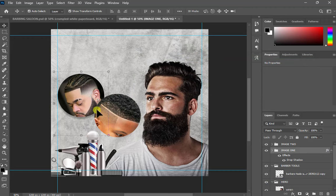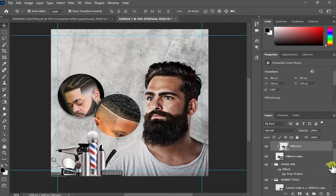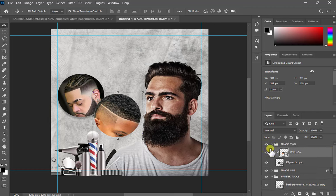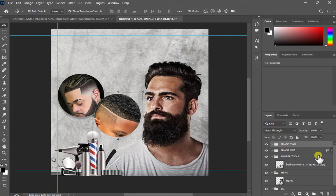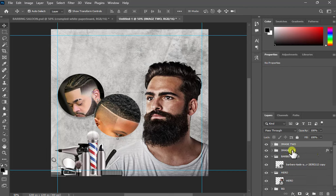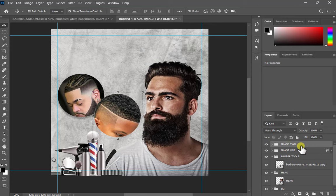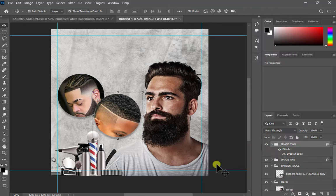I'm happy with the settings, so I'll press OK. I have a drop shadow on the first card but not on the second. There are two ways to copy it: I can hold Alt, click on the effect, and drag it to the second layer — or I can right-click on the layer, choose Copy Layer Style, then right-click the second layer and choose Paste Layer Style. Those are the two options.